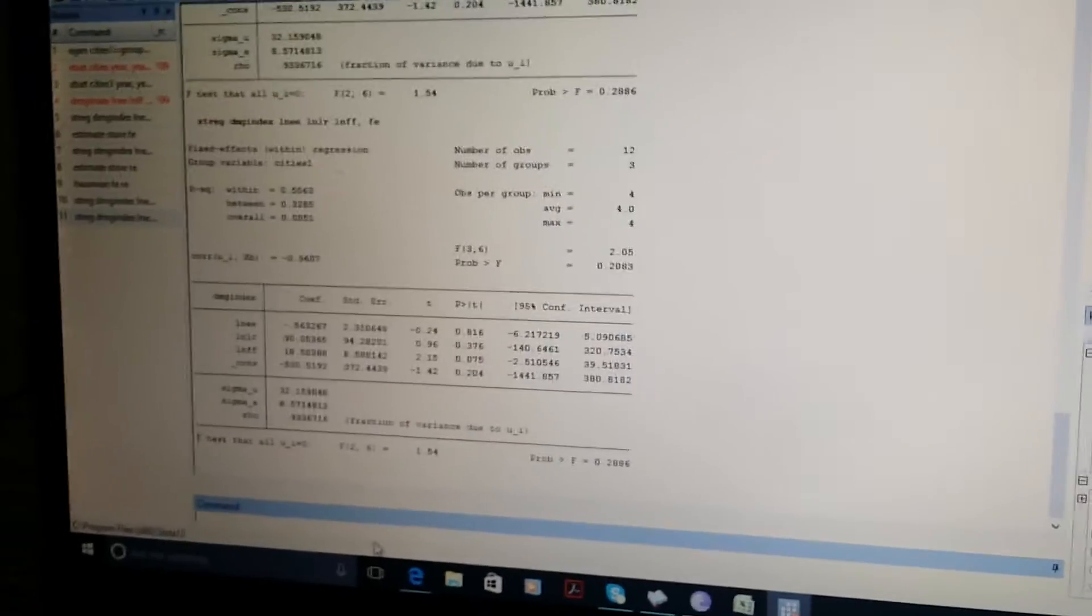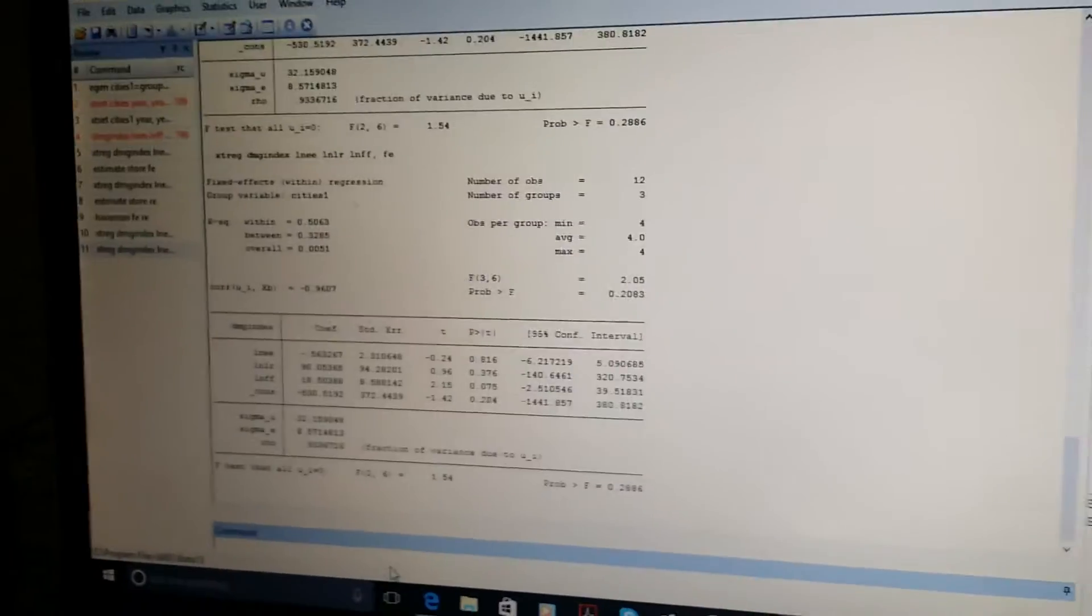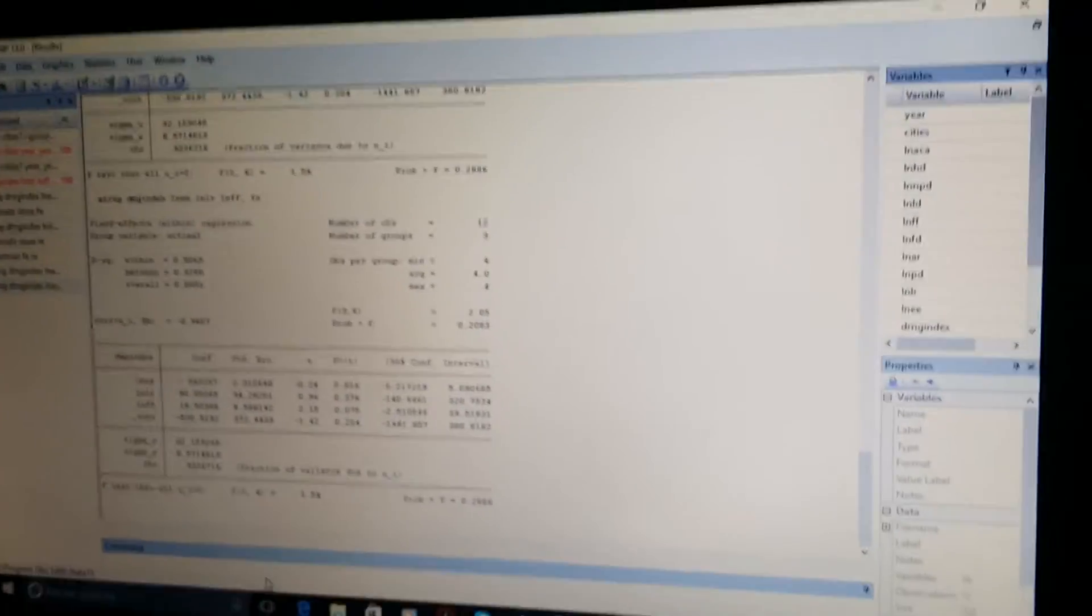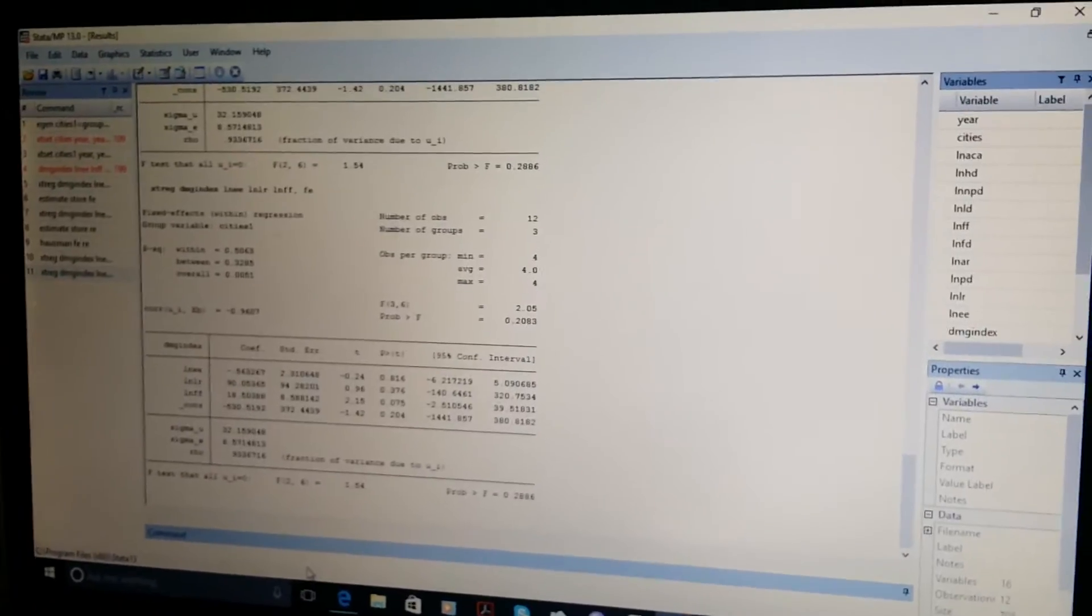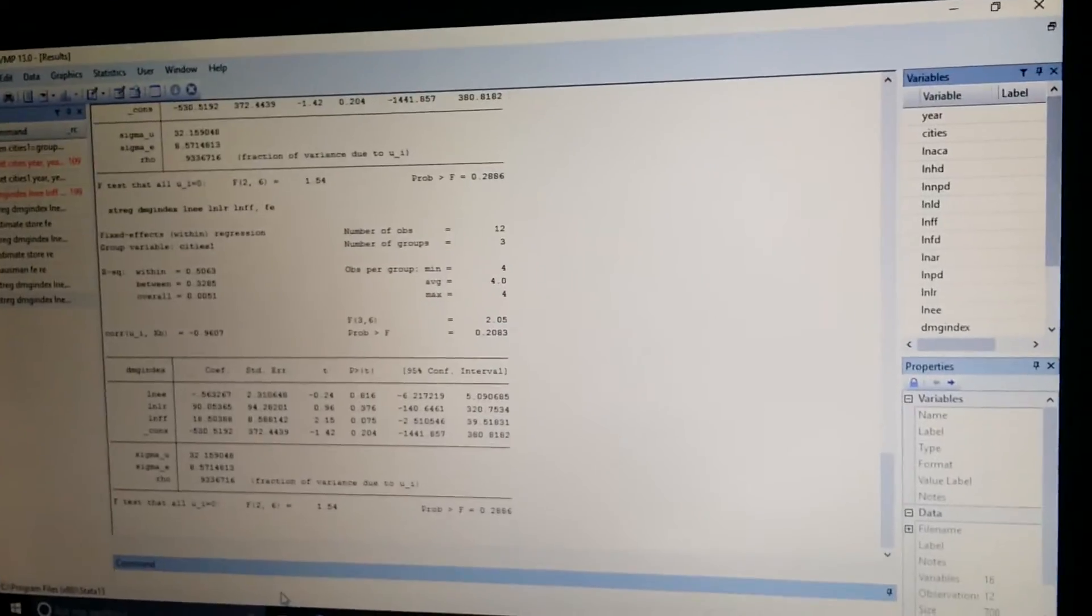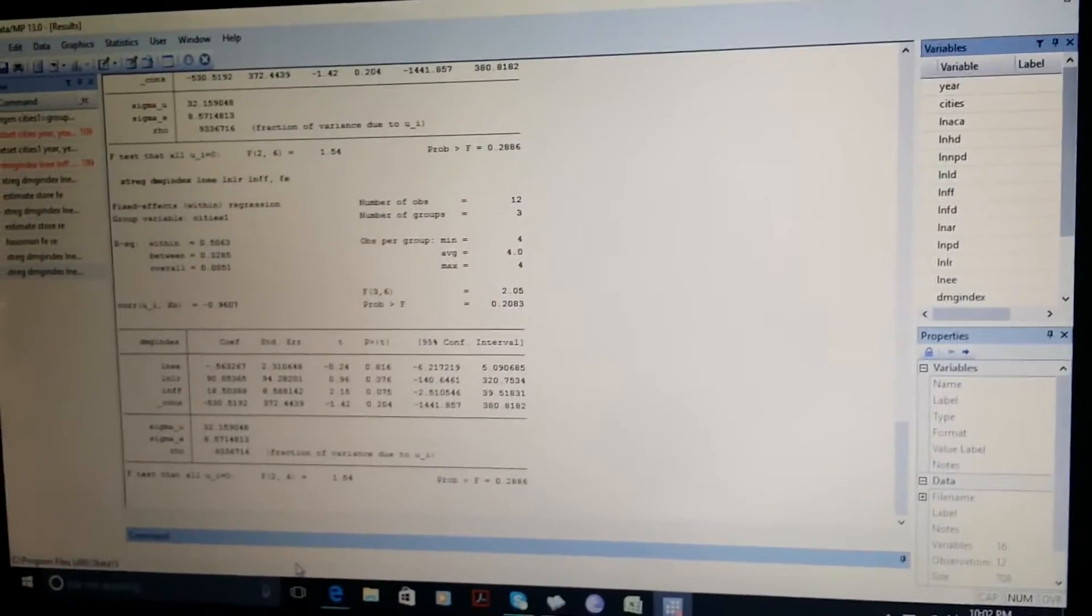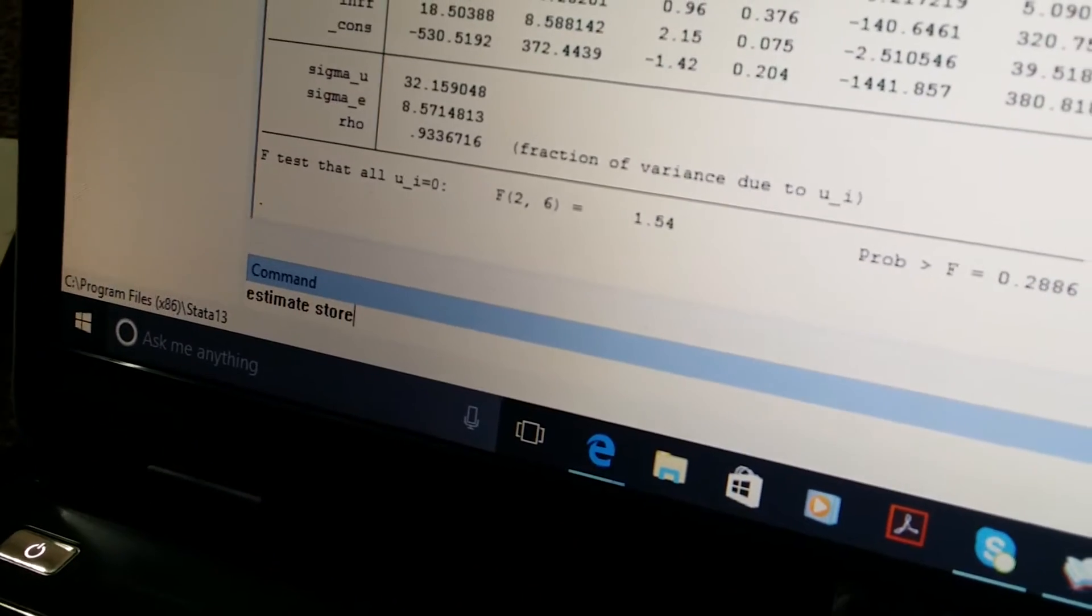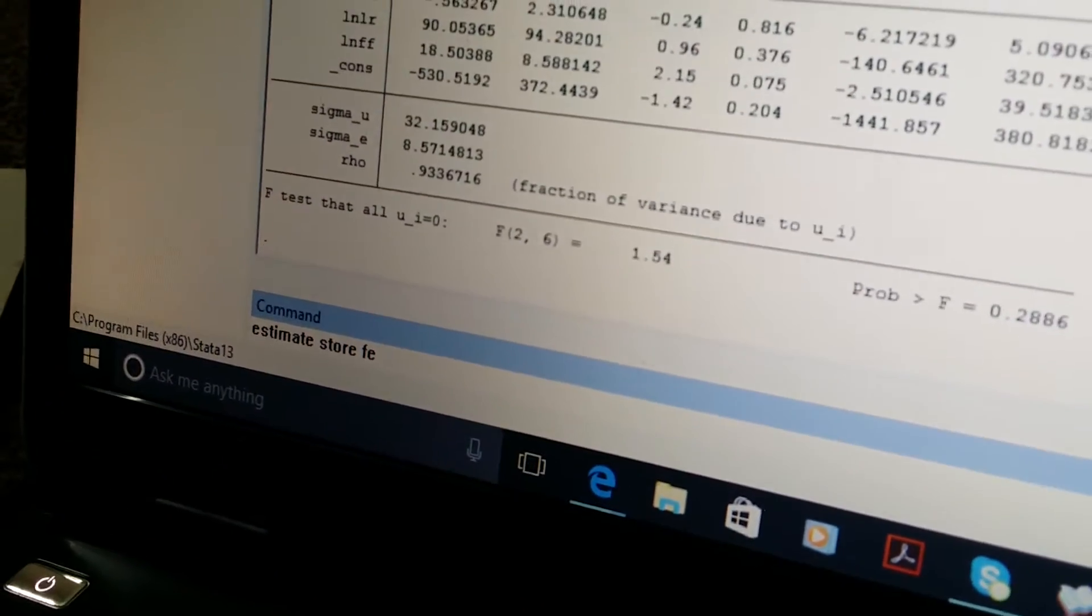Here you can see that we estimated our fixed effect model. If we want to apply a Hausman test, then we need to store these results. To store these results we need a command like estimates store and FE_fix for fixed effect.